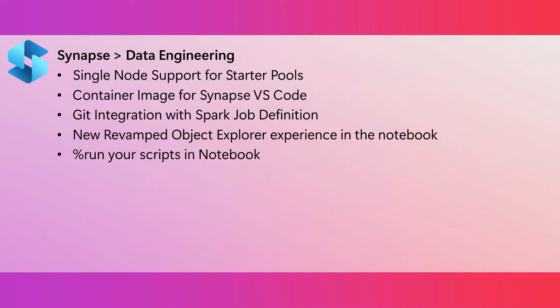The system allocates the driver and executor with four cores each and 56 gigabytes of memory so that they fit within a single medium node configuration for starter pools. In these configurations, it gives you start times of about five seconds.